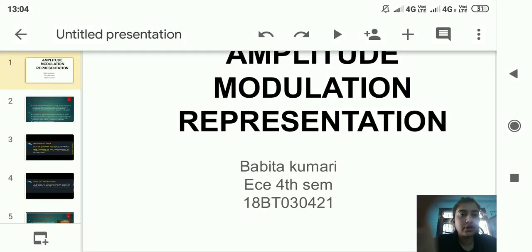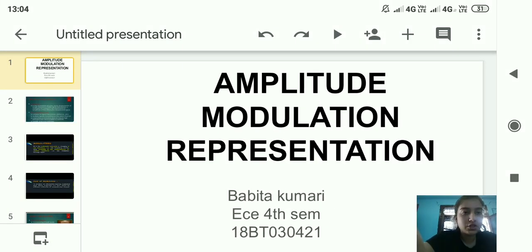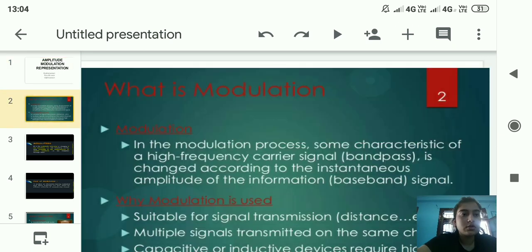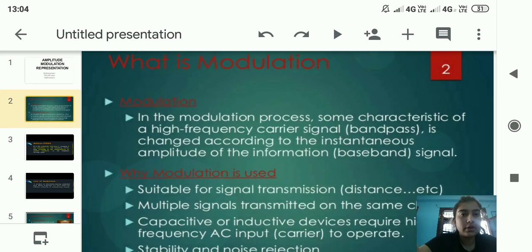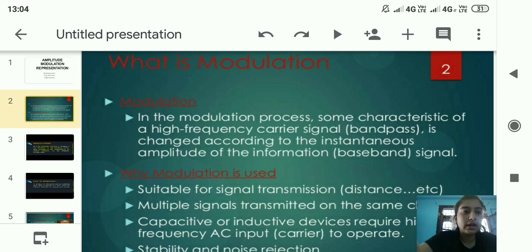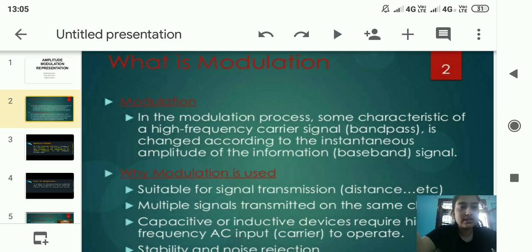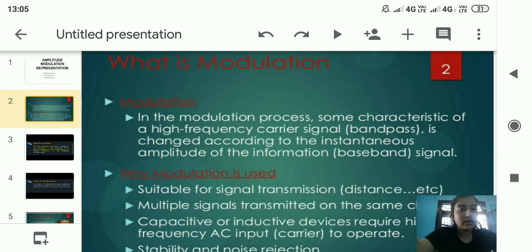I am Bavita and today I am giving a presentation on the topic amplitude modulation representation. First of all we have to know the definition of modulation. In the modulation process, some characteristics of a high frequency carrier signal is changed according to the instantaneous amplitude of the information signal.